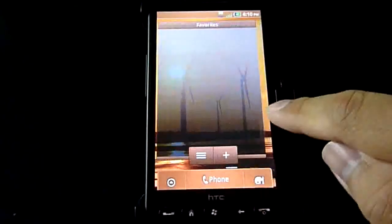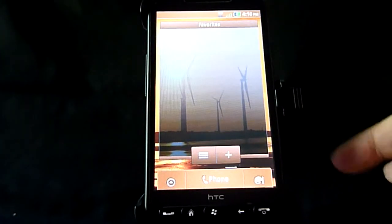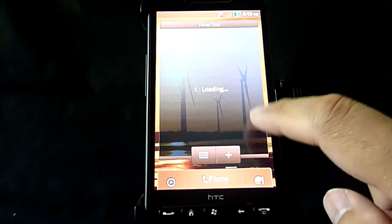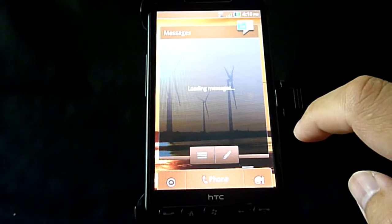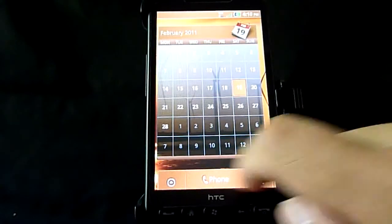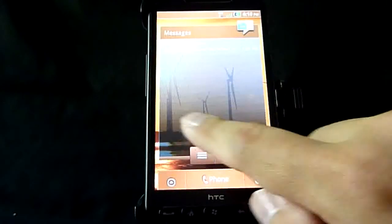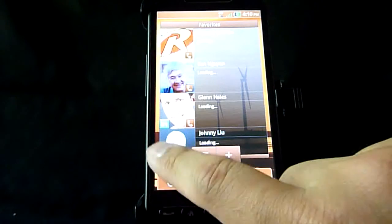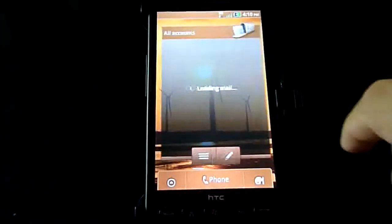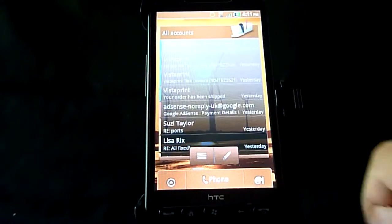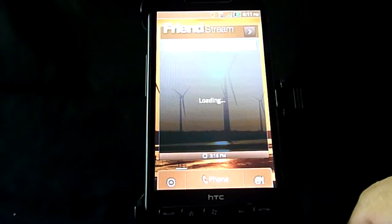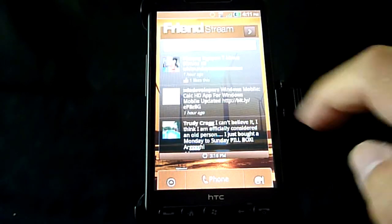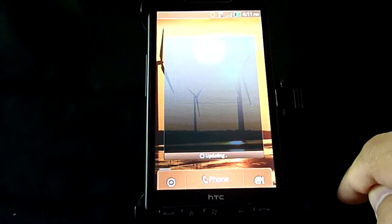These have to load at least once. They're just your favorites, messages, calendar. Again, these need to be loaded up once. Once they've loaded up, once they run very smoothly, it's all of the emails, the friend stream, again, once it's up and running, the local weather.